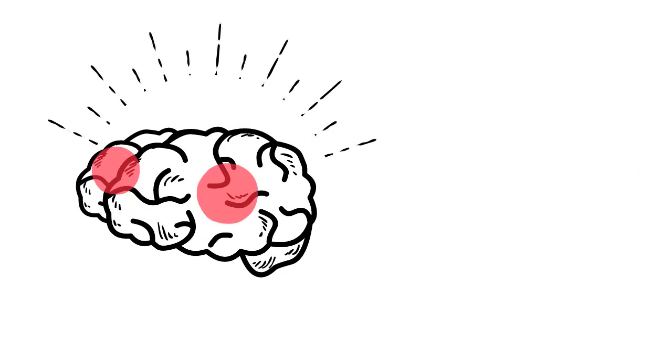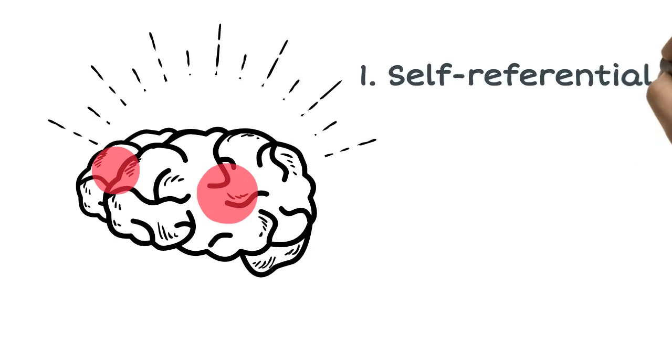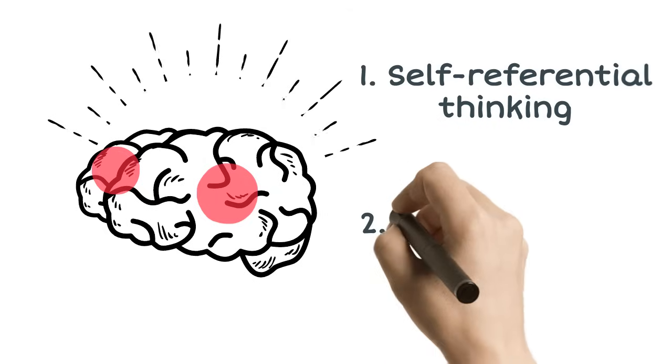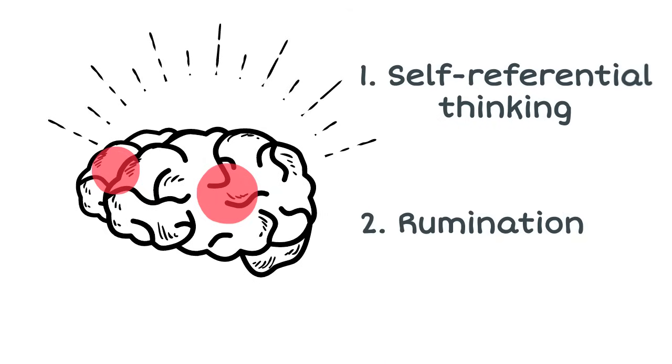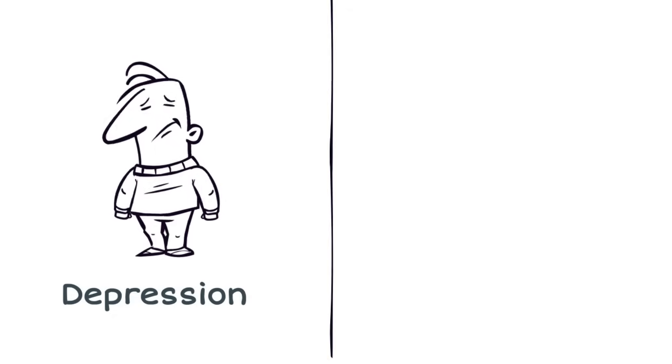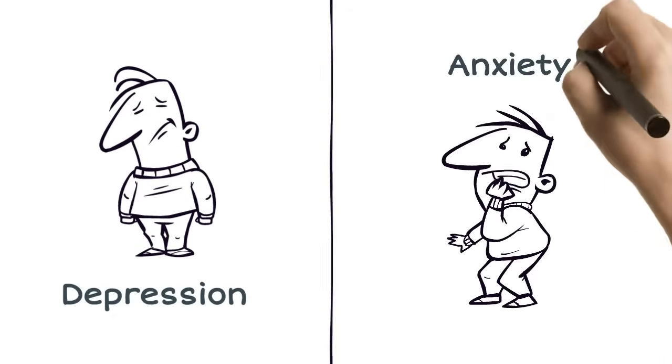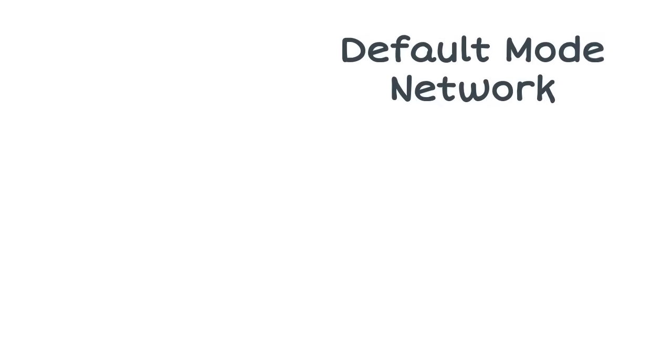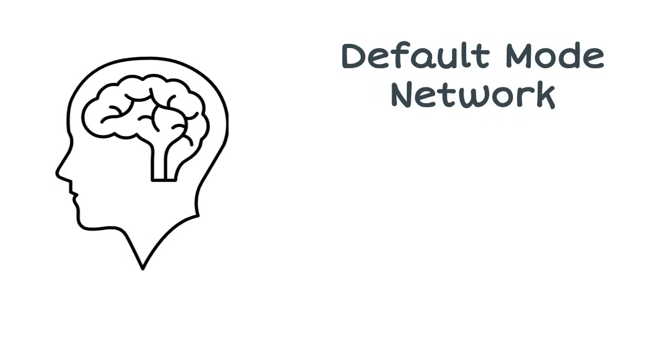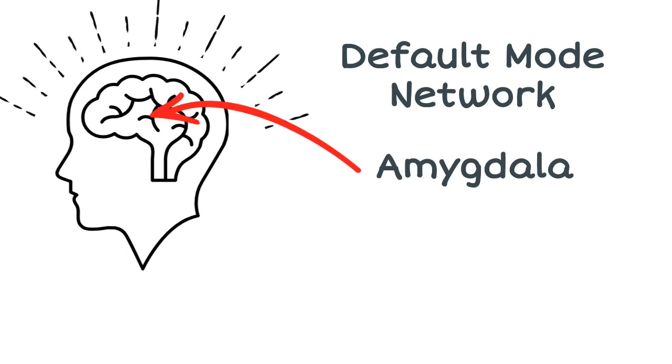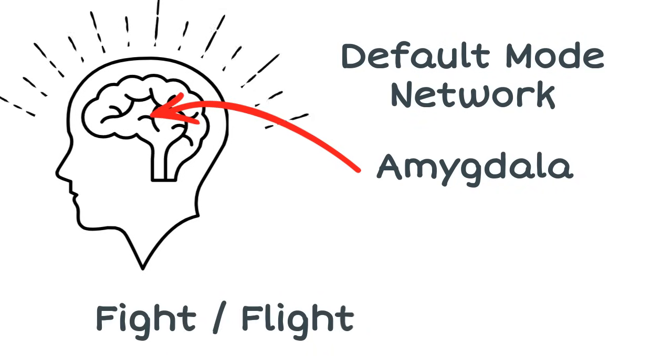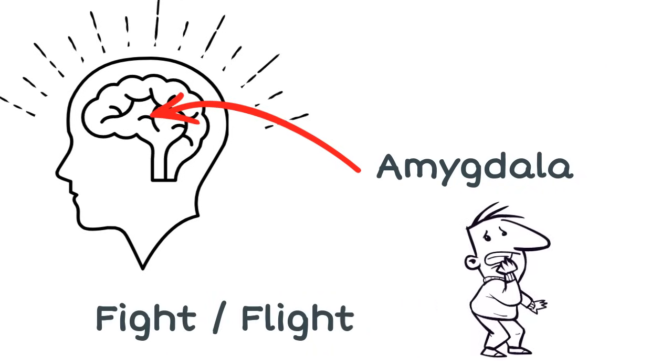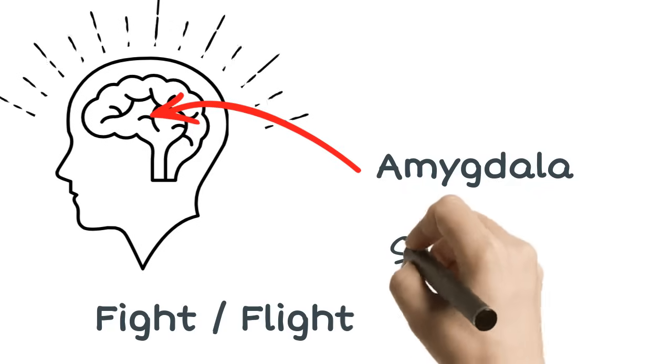The interesting thing about the default mode network is that it involves part of the brain responsible for thinking about yourself and rumination, areas which are correlated with some mental illnesses such as depression and anxiety. One of the interesting brain areas making up the default mode network is the amygdala, the region of the brain largely responsible for the fight-or-flight response, and is seen to be more active when people are stressed.